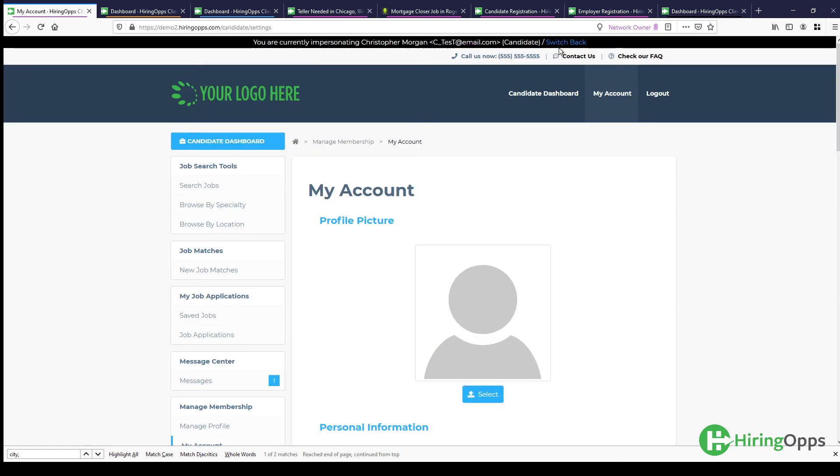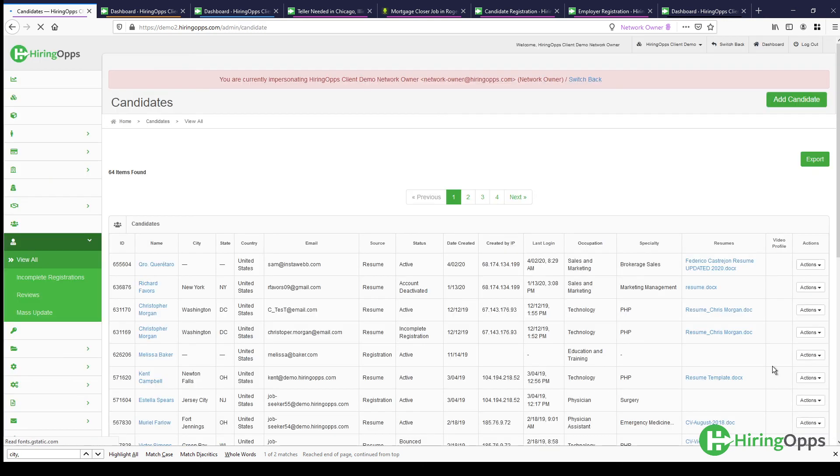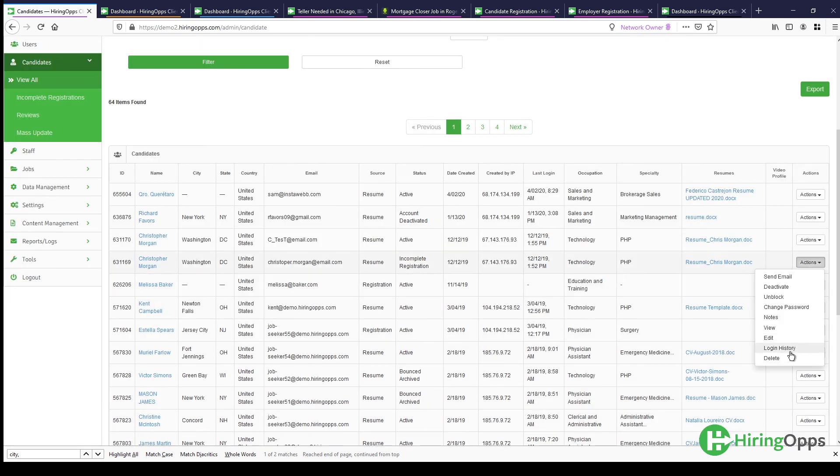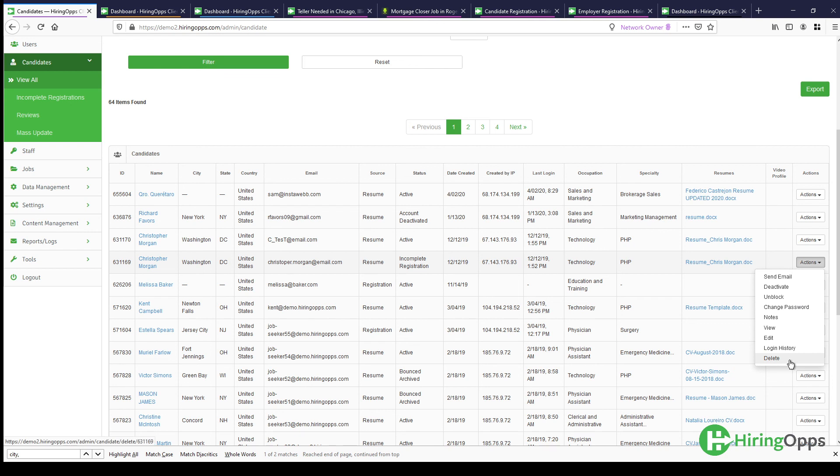Otherwise, if they definitely just want to be deleted completely from your database, what you're going to do is switch back up here and go back to your job board admin panel, where you see your full list of candidates. And over here on the right, you'll see an option where you can click delete. So that'll actually delete the candidate completely from your job board if they do want to be permanently removed.